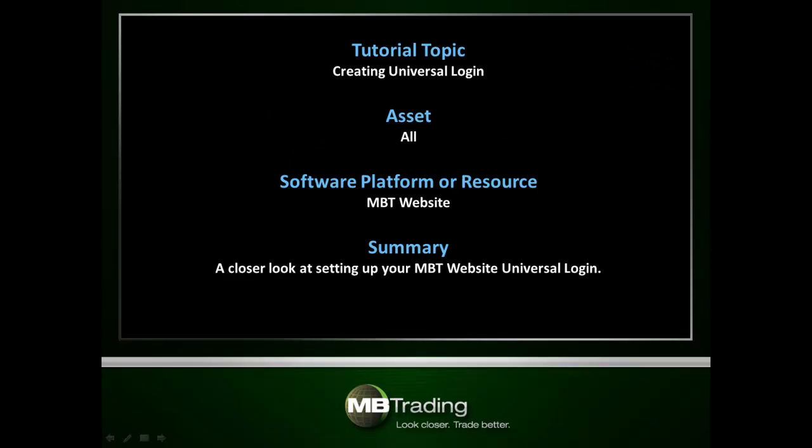This presentation covers how to set up your Universal Login for the MB Trading website so that you can open up live demo accounts and access any other of the features offered by MB Trading.